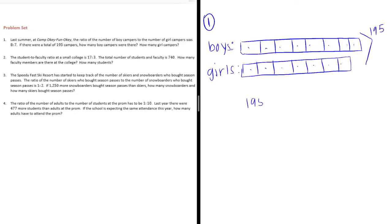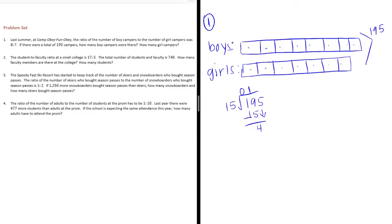Let's do 195 divided by 15 to figure out how much each part is worth. 15 can't go into one, but it goes into 19 once. 1 times 15 is 15. Subtract and bring down 5. We get 45. 15 can go into 45, 3 times. 3 times 15 is 45.